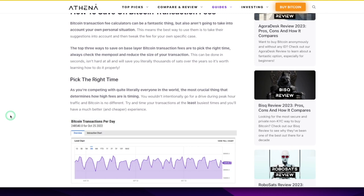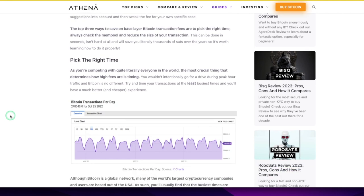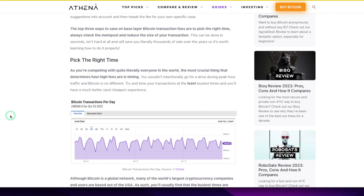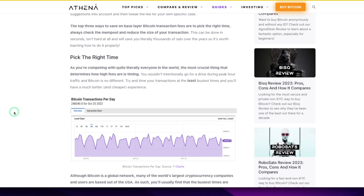Pick the right time. You're competing with quite literally everyone in the world. The most crucial thing that determines how high fees are is timing. It's like you wouldn't intentionally go for a drive during peak hour traffic, and Bitcoin is no different. Think of it that way. Try and time your transactions at the least busiest times and you'll have a much better and cheaper experience.